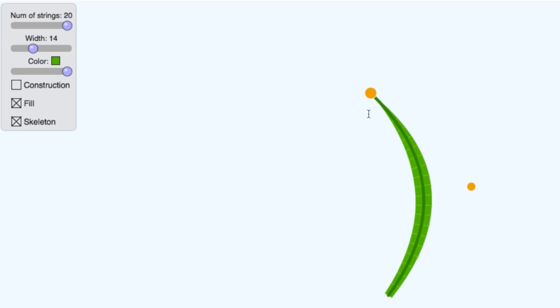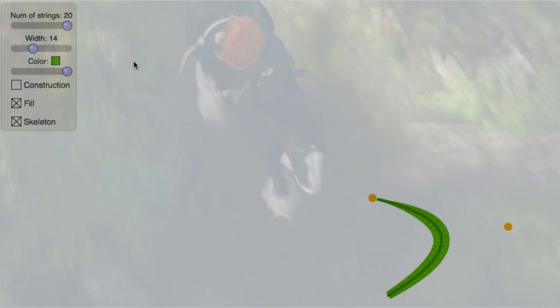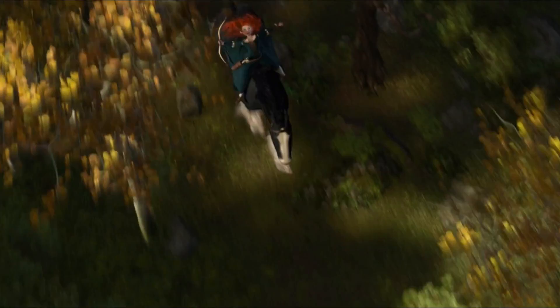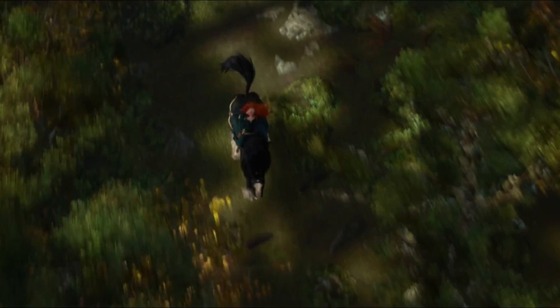Our artists control parameters like this to create the kind of convincing grass that you see in Brave. Use this interactive to see what kinds of blades of grass you can create. And then in the next video we'll talk about how to animate it.